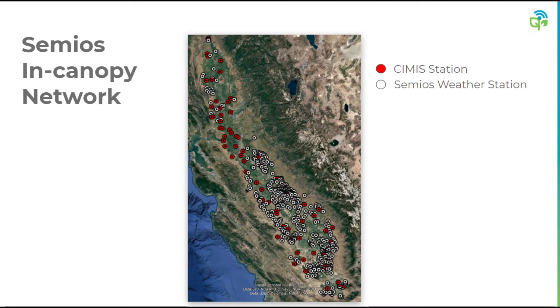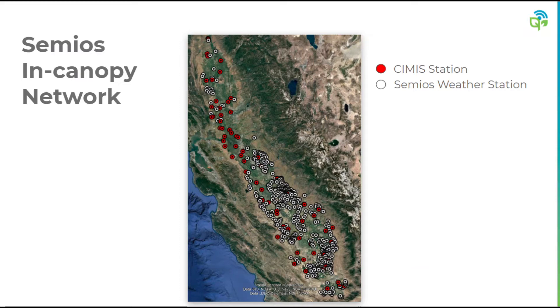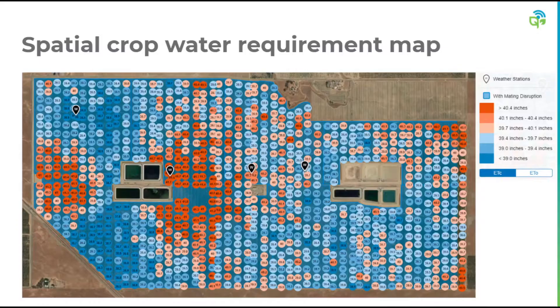Furthermore, the nearest active CIMIS weather station can result in measurable differences in some of the climatic variables. As you can see in the map here, there's an increasing density of CIMIS customer in-block weather stations compared to CIMIS stations. The benefit of having all of these in-block weather stations is that we can now model and generate site-specific ET, providing adjusted ETC values for each block or irrigation set that you choose to configure.